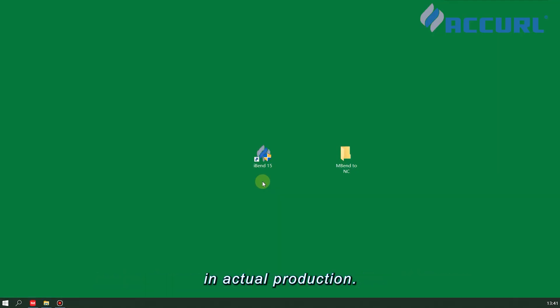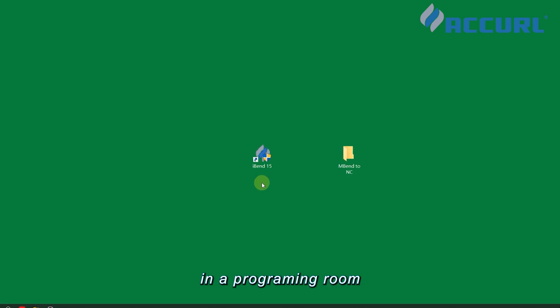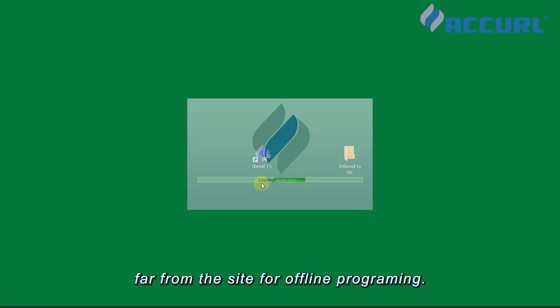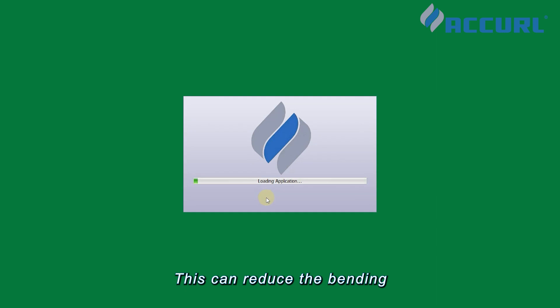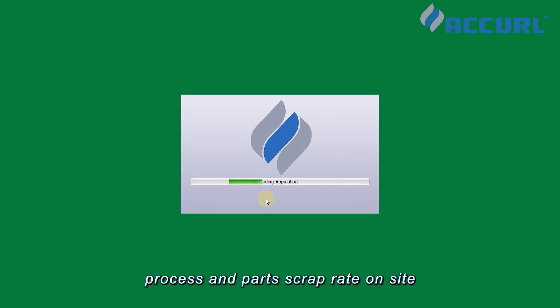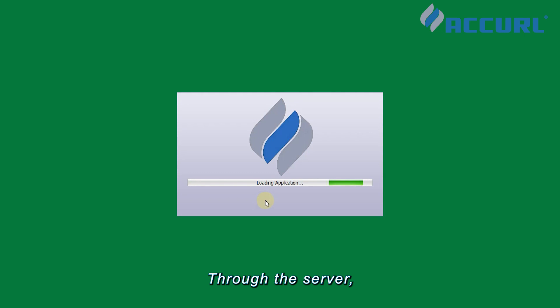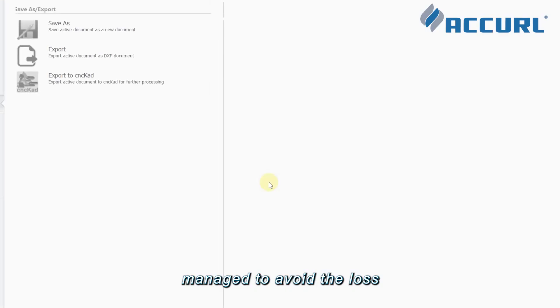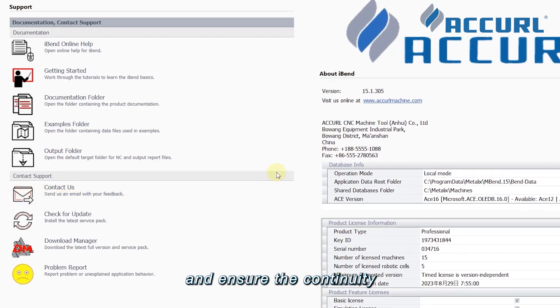In actual production, iBend can be installed in a programming room far from the site for offline programming. This can reduce the bending machine trial bending process and part scrap rate on site. Through the server, all bending programs in the project can be effectively managed to avoid the loss of important programs and ensure the continuity and safety of the programs.